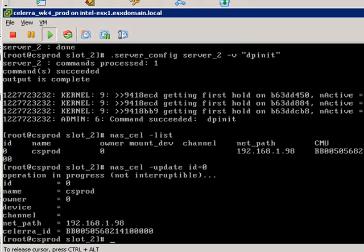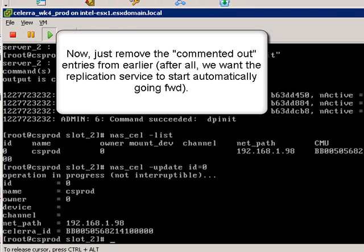So that's something that you need to do just once, and you only need to do it on a Celera VSA that you are going to be using for remote replication between two Celeraes.